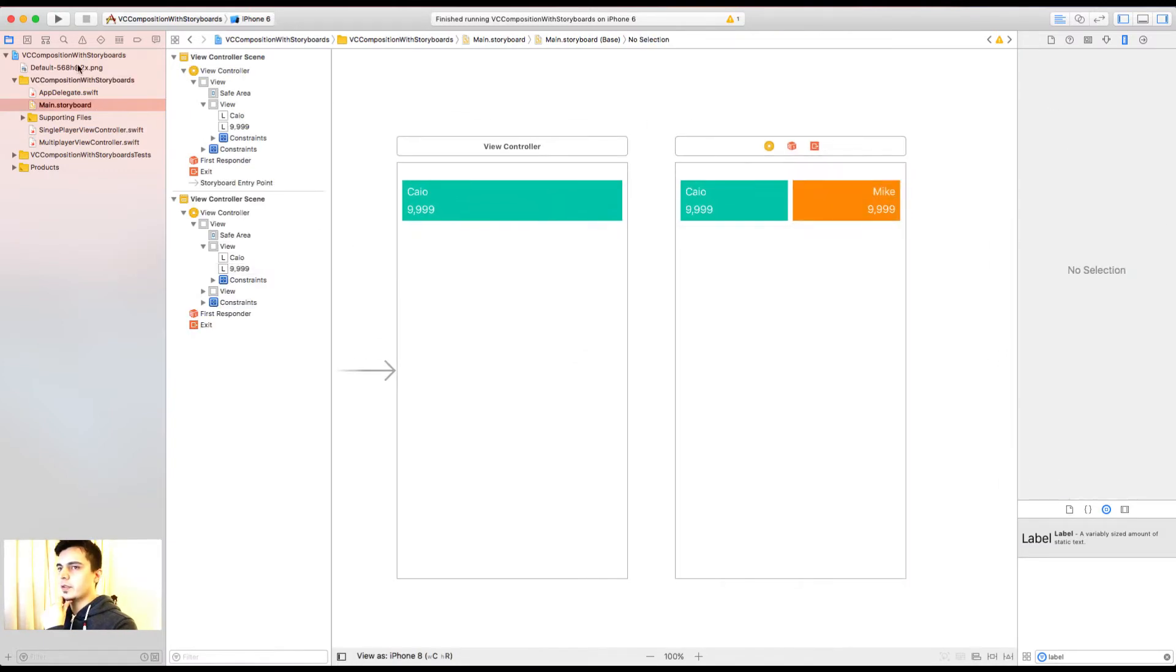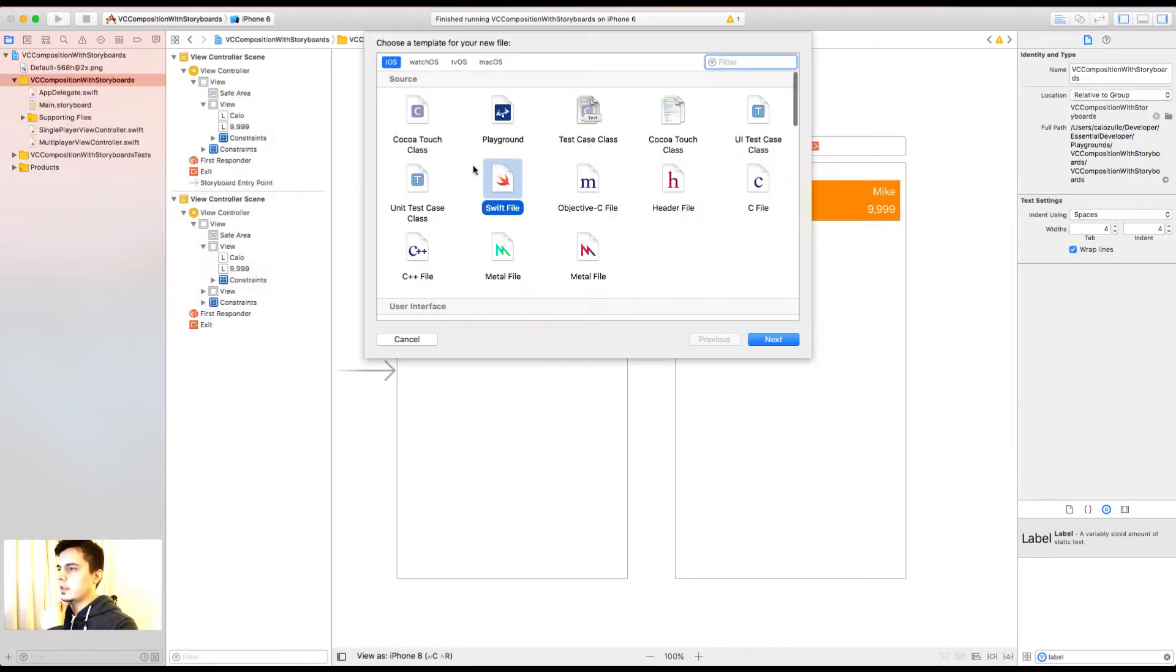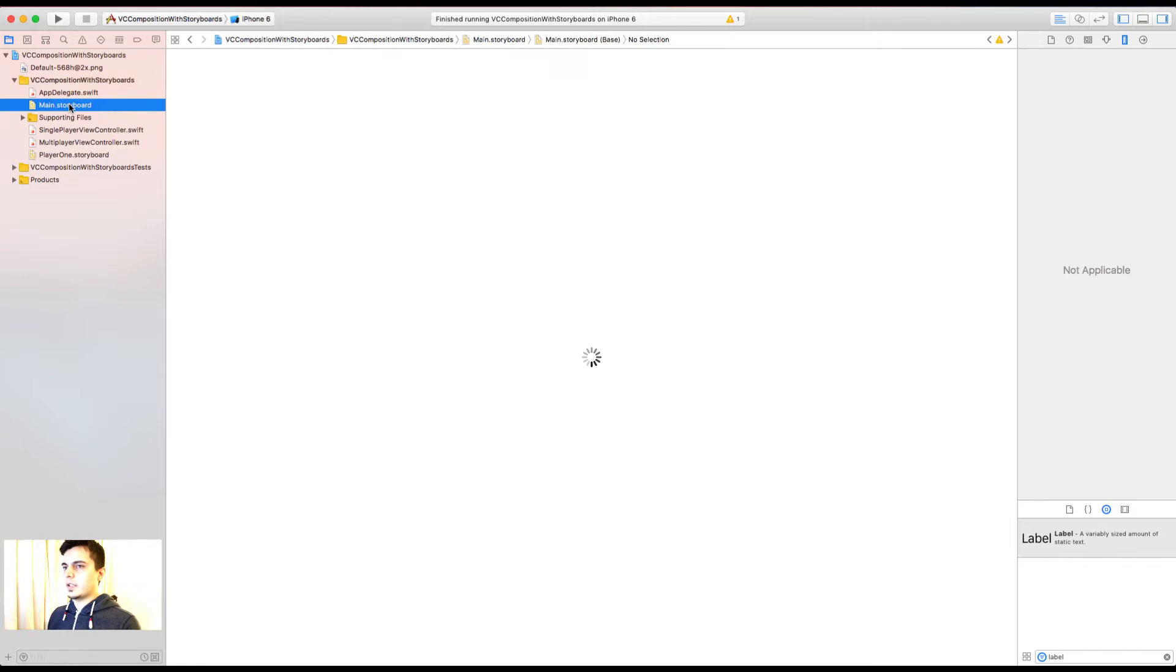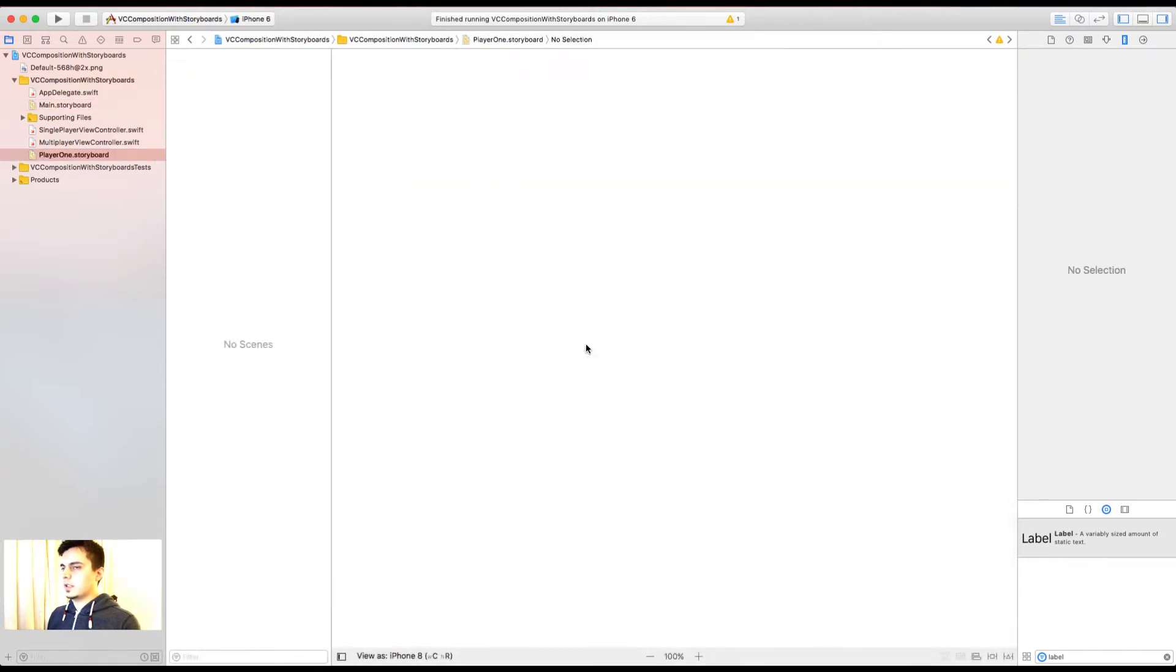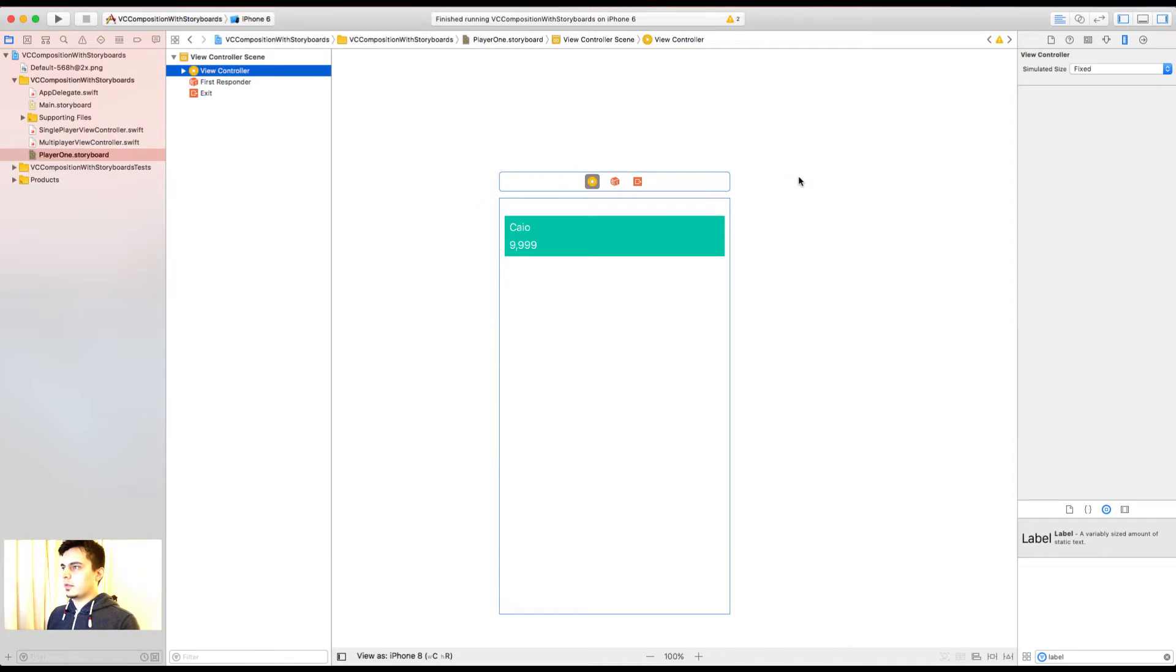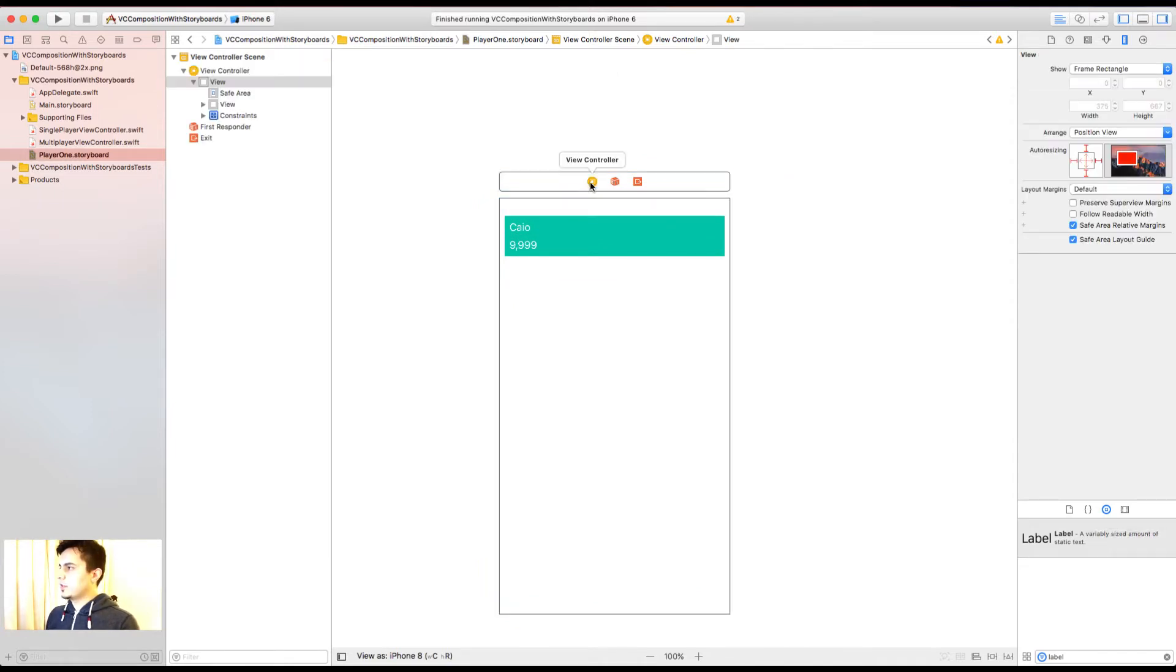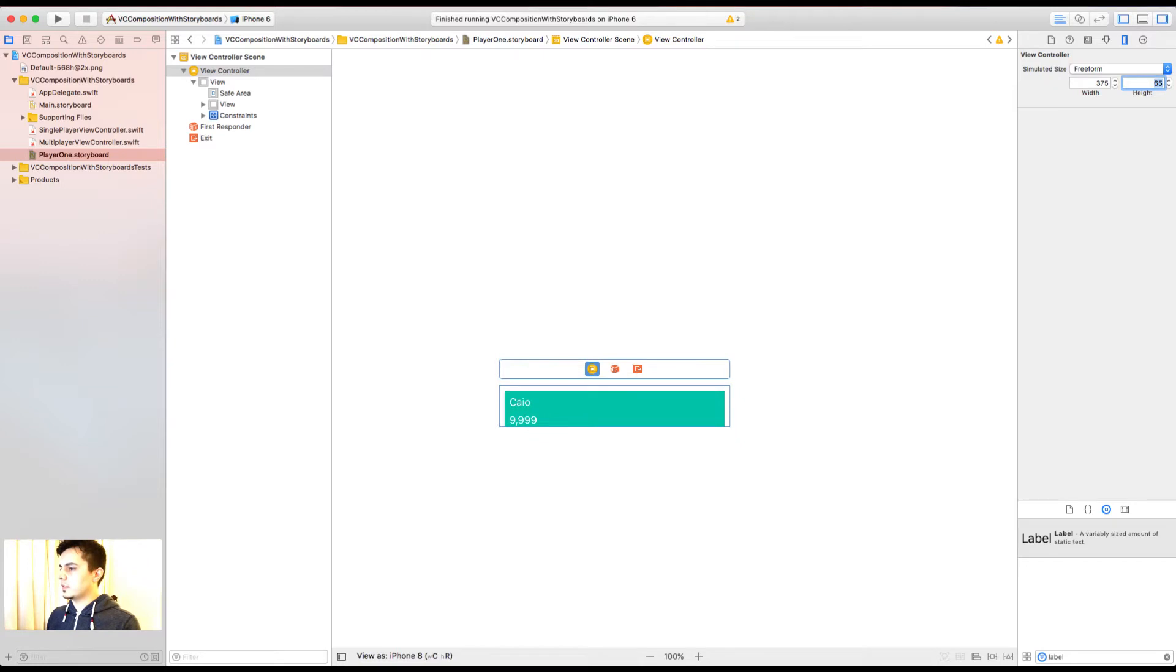The first thing I'm going to do is to create a new storyboard. Now I can copy this view controller and paste it here. This is going to be my reusable view controller layout for player 1. To improve the visibility, I can change the simulated size to freeform. And let's give it 65 height.